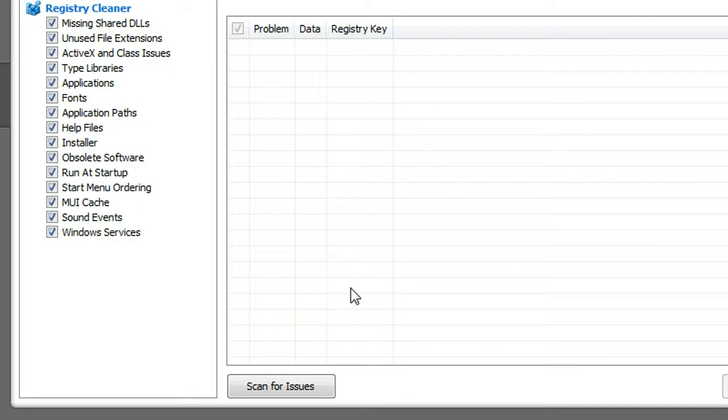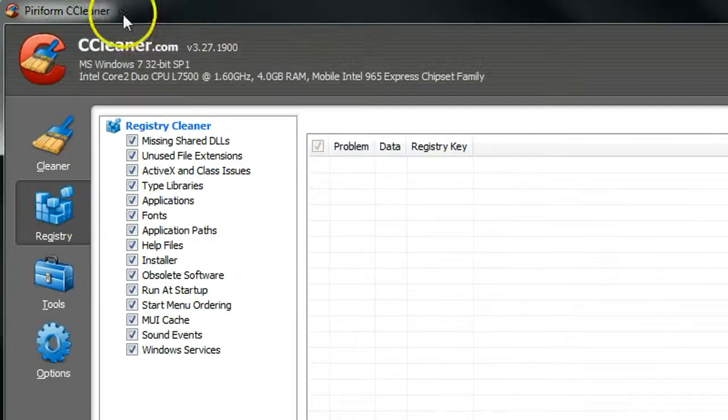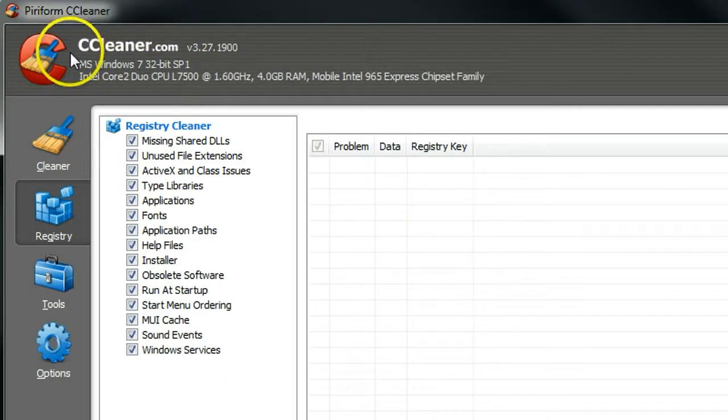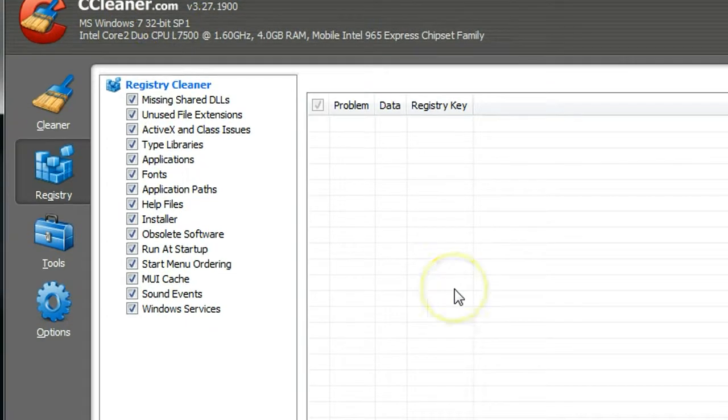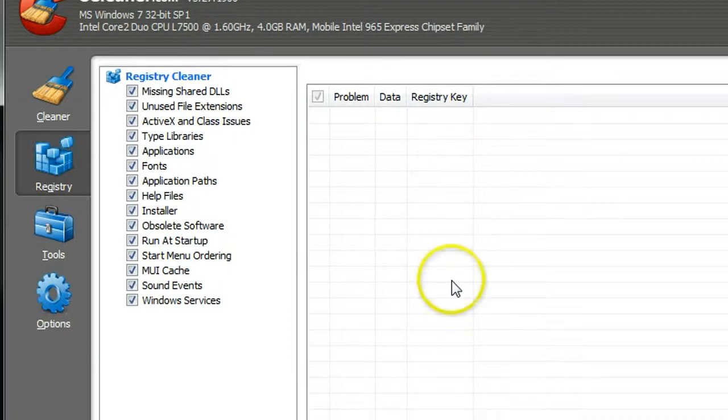First of all, you have to download CCleaner from CCleaner.com and then install. After you install CCleaner, run CCleaner from your computer.